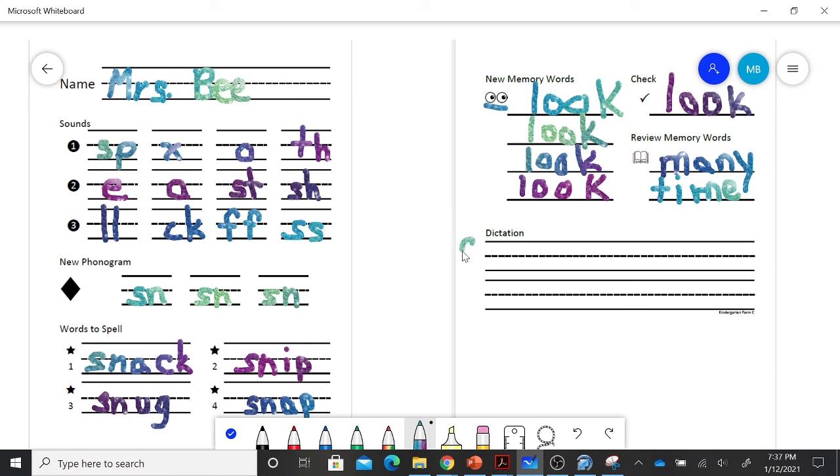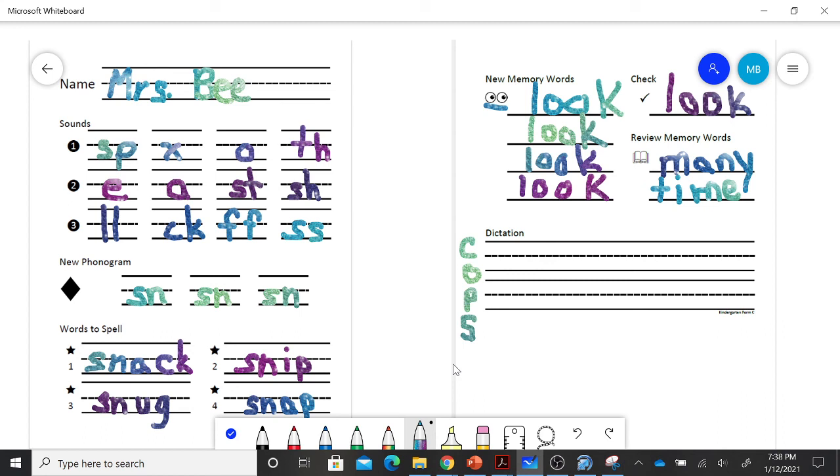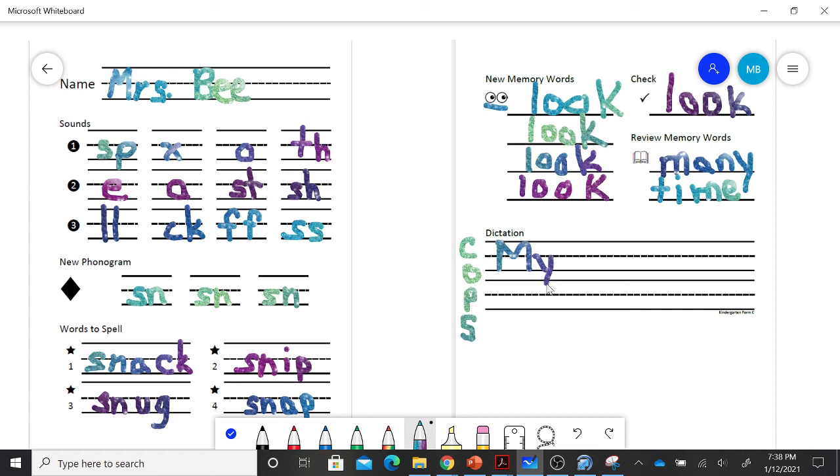Mrs. B is going to write COPS over to the side just to remind herself to check those things. And my sentence. I want you to try and write this on your own before you follow along with mine. And my sentence is, my hat is snug. Let's count those words. My hat is snug. How many words are in that sentence? Let's write that sentence.